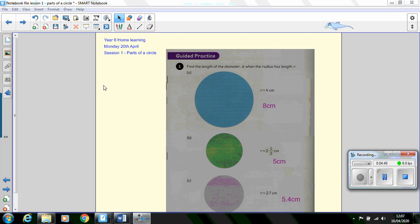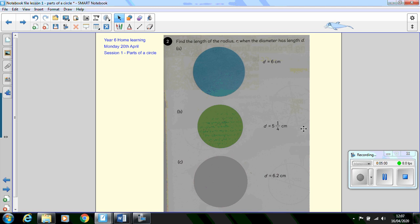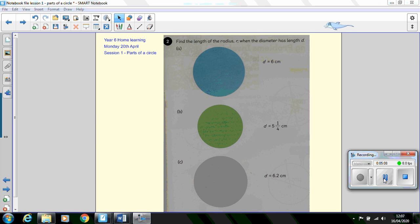Now have a go at the next question, which asks you to find the radius if you're given the diameter of 6 centimeters, 5.25 centimeters and 6.2 centimeters. I think in these questions this one is probably the most challenging. Press pause on your tablet or laptop and then have a go at the questions.